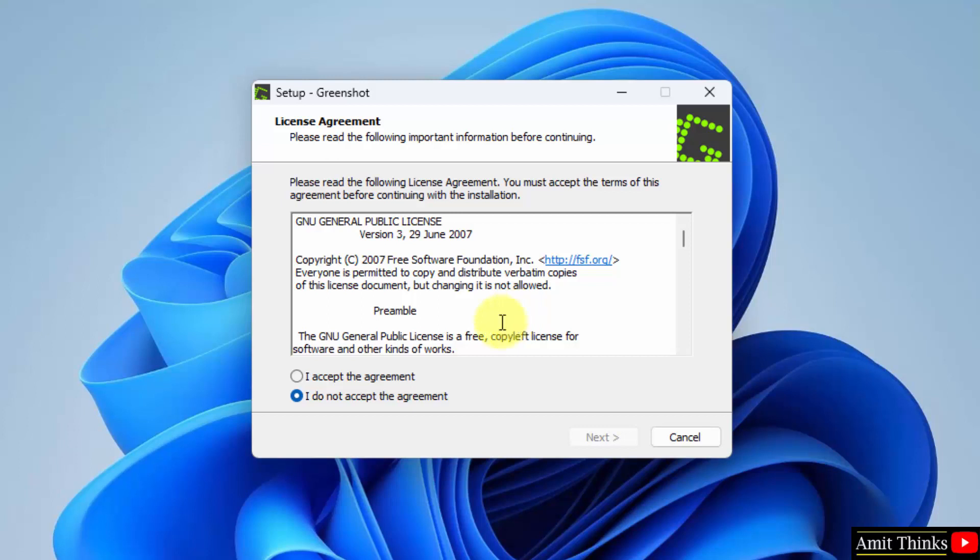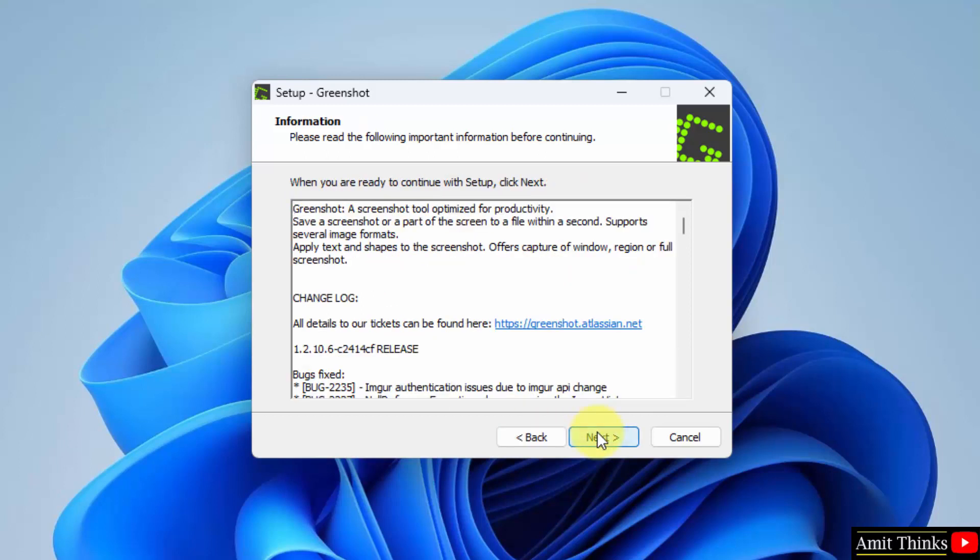Now the setup started. The license agreement. The Windows version is free and open source. So just click on I accept the agreement and click on next. Information. You can read the information about the GreenShot logs and all. Click on next.